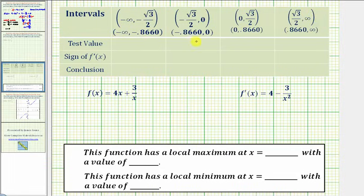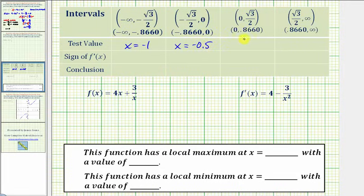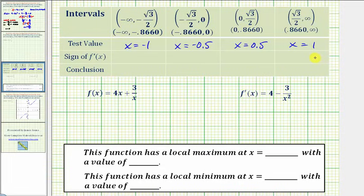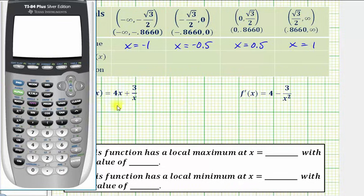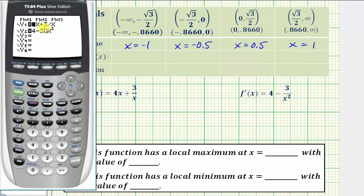Now we'll select a test value in each interval — this is why it's helpful to have the decimal approximations. For the first interval, let's use x equals negative one. For the next interval, x equals negative 0.5. Then x equals positive 0.5, and x equals one for the last interval. We'll substitute these x values into the first derivative to determine its sign, and we'll do this using the graphing calculator, entering the original function in y one and the derivative function in y two.